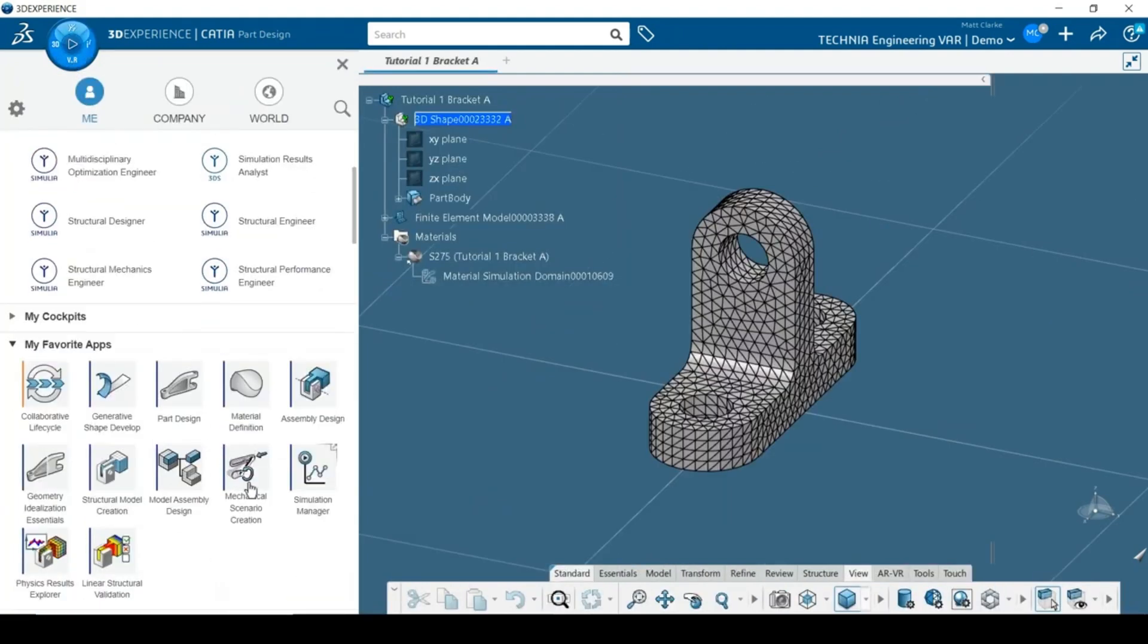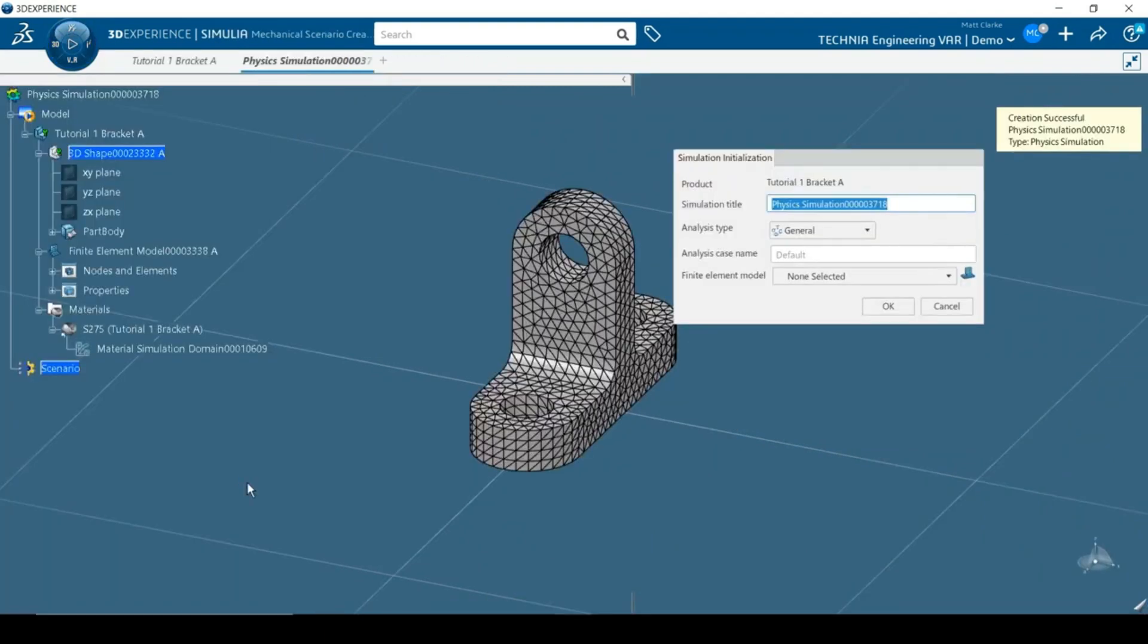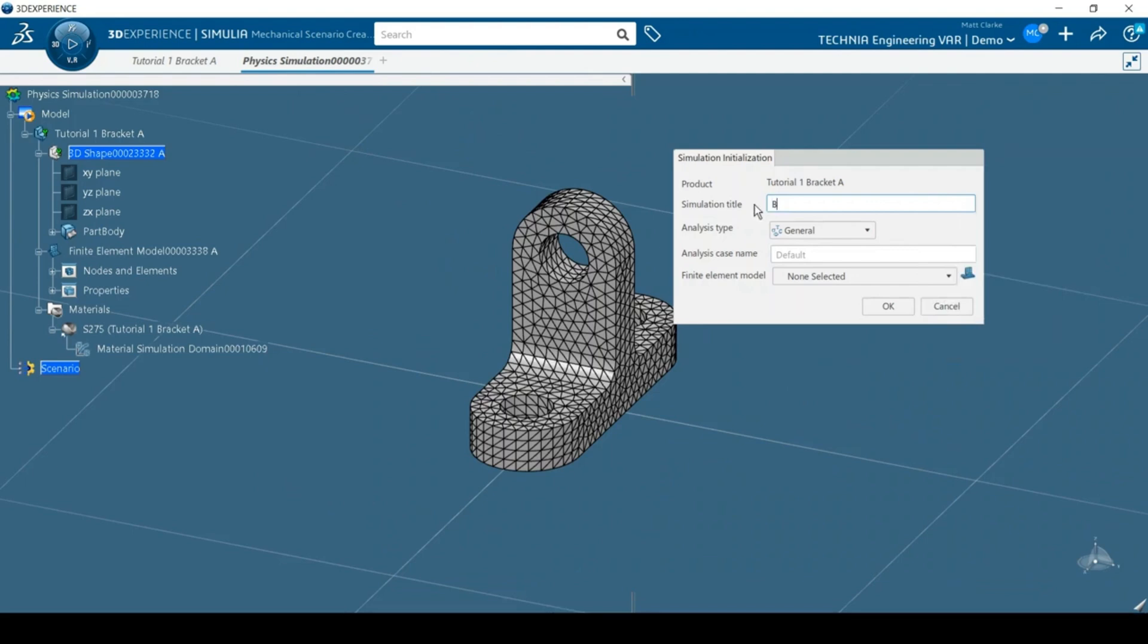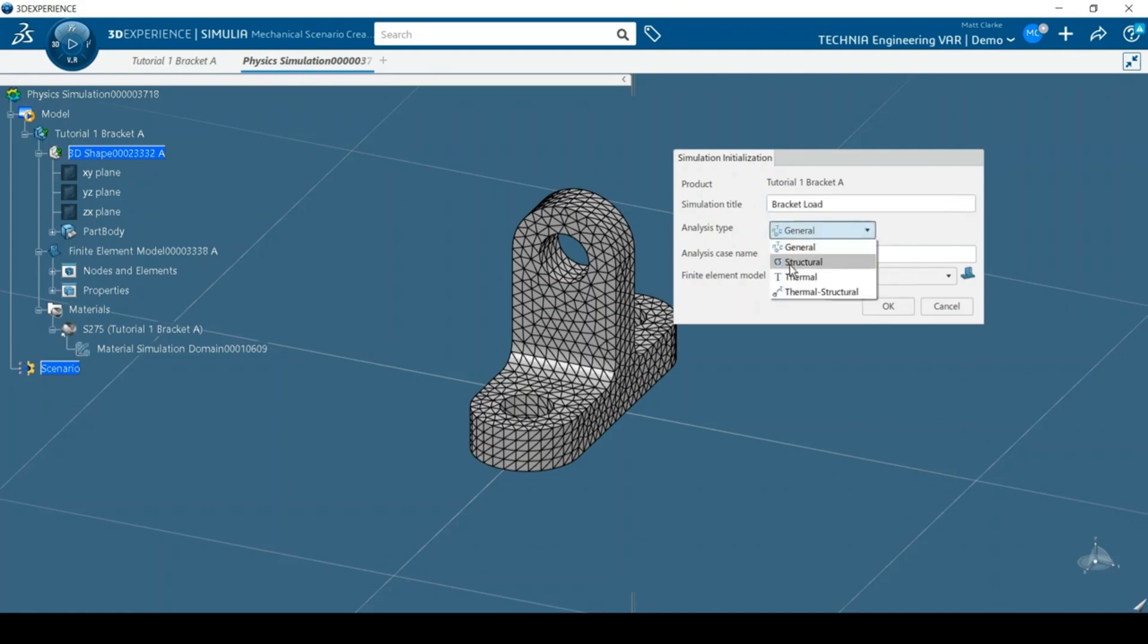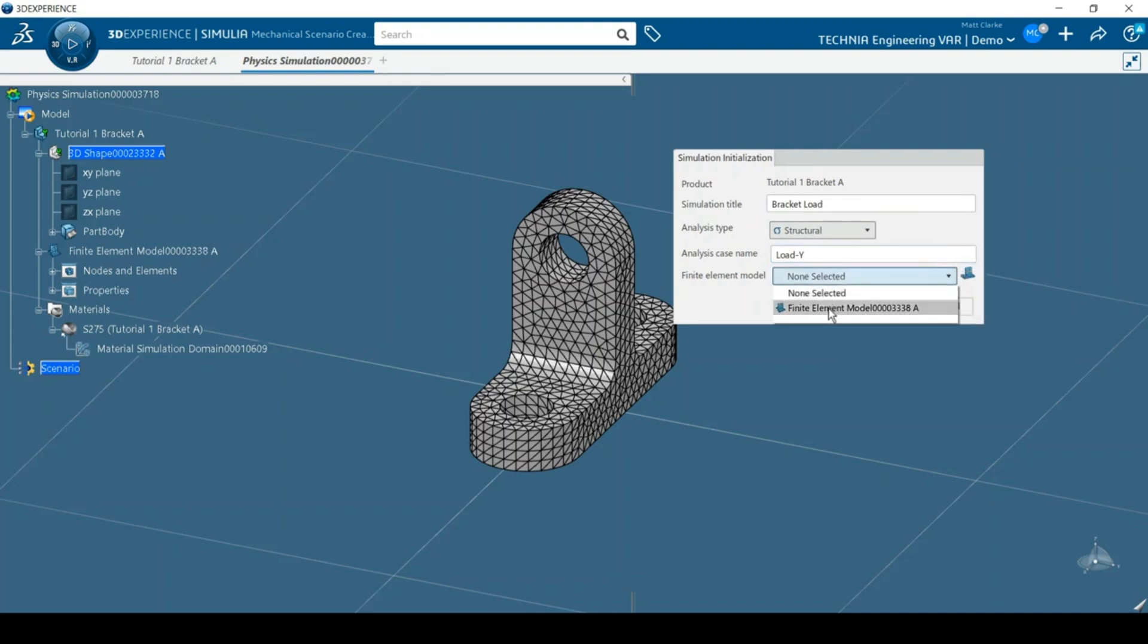I'll start by clicking on the compass and choosing the Mechanical Scenario Creation app from the My Favourite section. In the Initialization dialog box, it's good practice to add meaningful names for the simulation and analysis case. The analysis type and finite element model are selected from the drop-down lists.